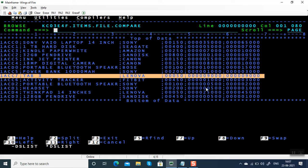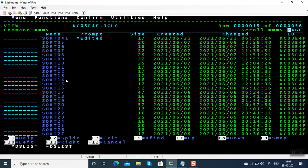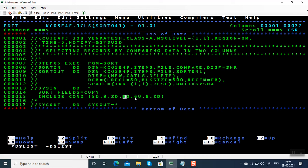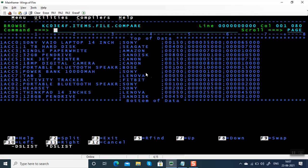Let me show the JCL. Very simple JCL. We are going to use include condition. The syntax is very simple. We are going to compare two columns: starting portion, length, ZD, equal to starting portion, length, ZD. These are two columns we are going to compare.